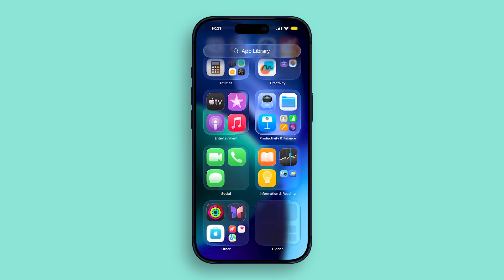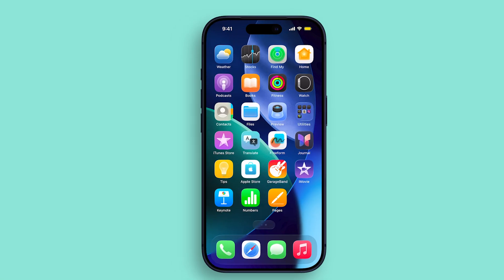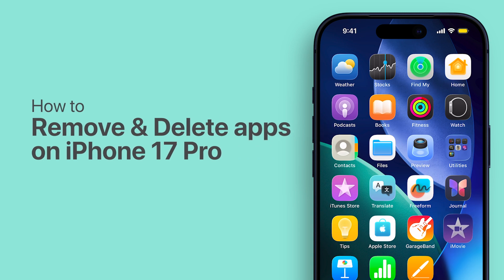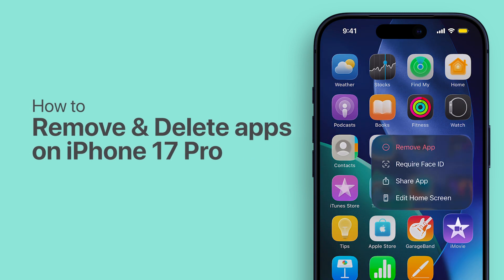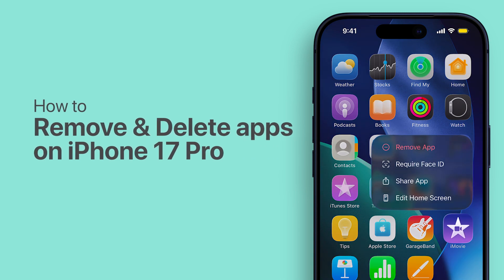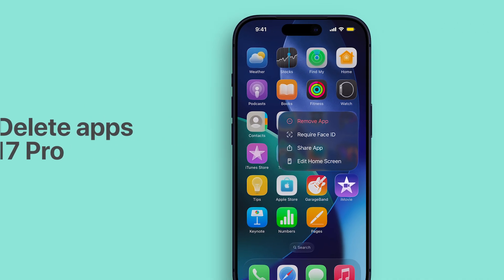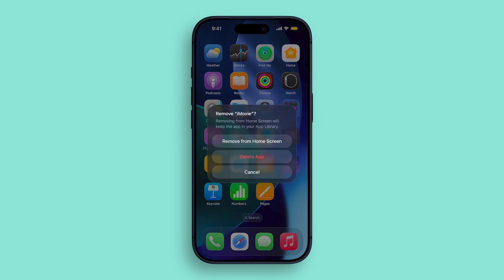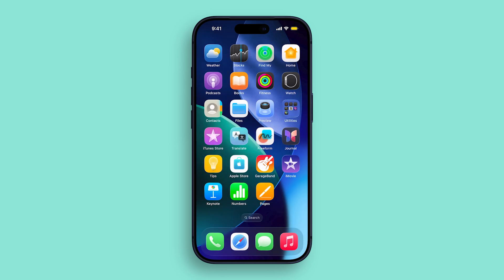Knowing how to remove and delete an app on iPhone 17 Pro helps you manage your storage and keep your home screen organized. Removing an app only hides it from your home screen, while deleting it completely erases it from your device. Here's how to do both in one go.